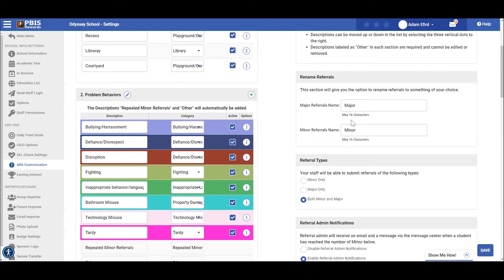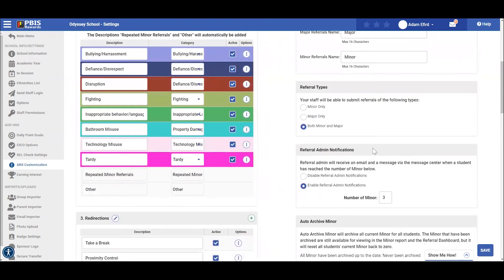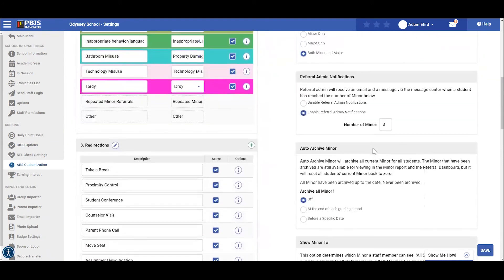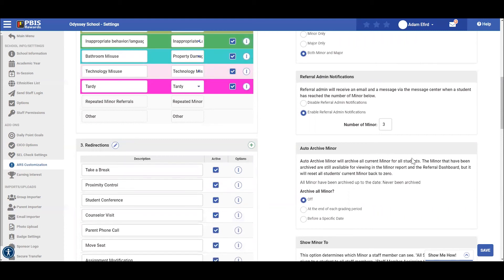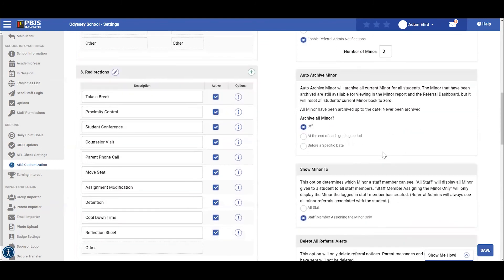Administrators can also determine what they want to call major and minor referrals, decide what kind of referrals your staff can complete, and set up notifications for administrators. We can also determine how many minor infractions will be archived or shown from this screen.